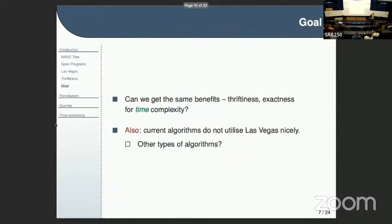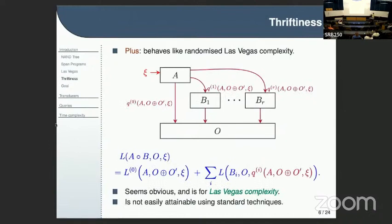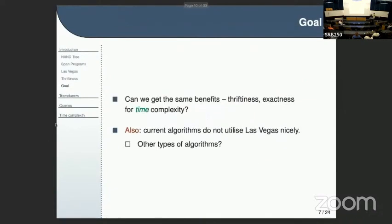This is really easy to prove for Las Vegas complexity, but hard to attain using standard techniques because you don't know what the state is — you have to run the worst-case number of times. With Las Vegas complexity it's automatically computed for you. We call this property thriftiness. The goal of our research is: can we get the same benefits — exactness and thriftiness — for time complexity? Another problem is that current algorithms do not utilize Las Vegas complexity nicely. For instance, Grover acts with a query on all the state all the time, which overcooks the state.